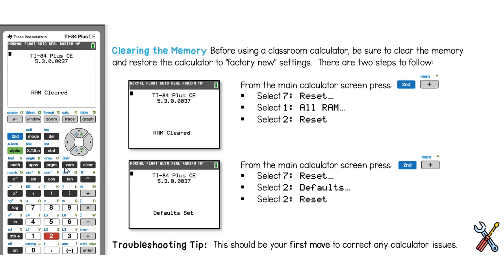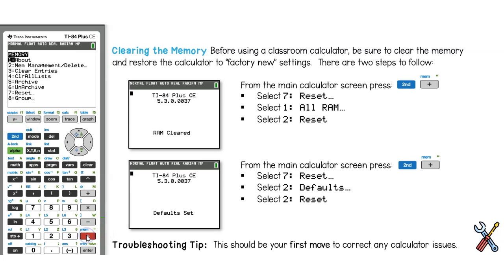To reset the defaults, go back to that same menu. Hit second, plus, option number 7, reset.